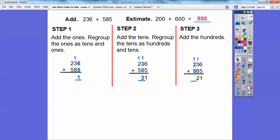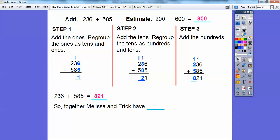Step three: let's add the hundreds. 1 plus 2 is 3, plus 5 is 8. So these add up to 821. Melissa and Eric together have $821 — that's a lot of pennies!